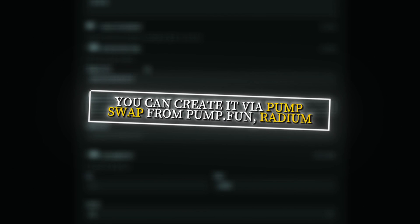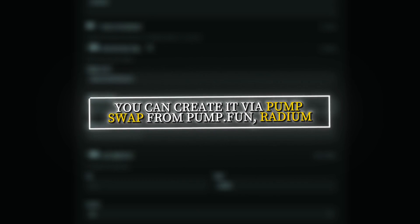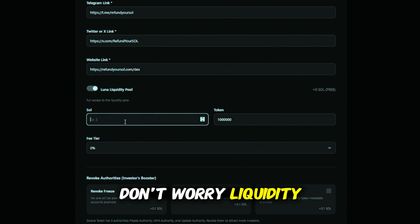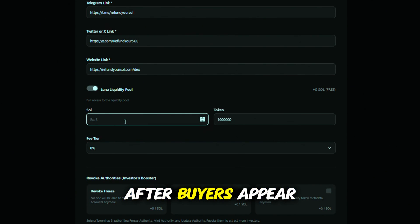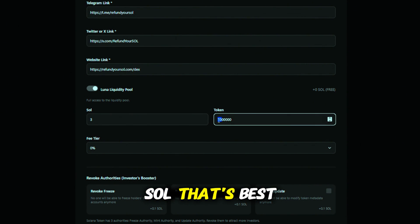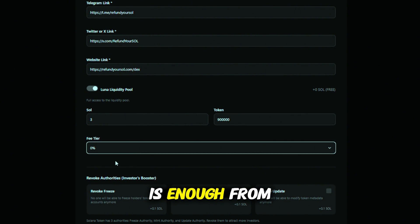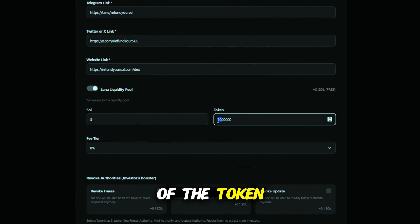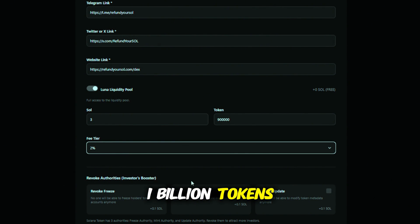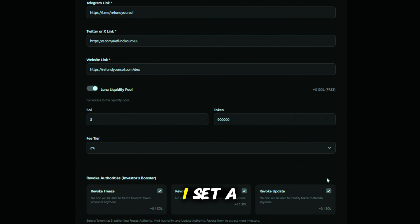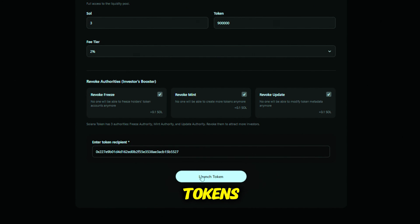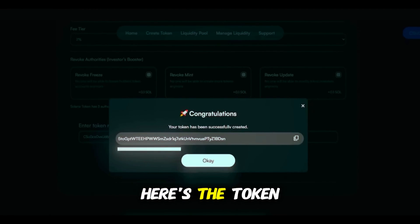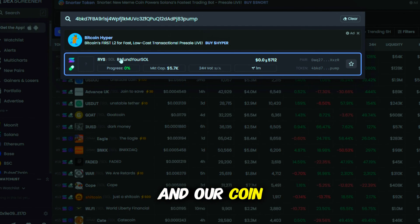To list the token on DexScreener, a liquidity pool is required. You can create it via PumpSwap from Pump.Fun, Radium, or directly on the same platform. Simply choose how much Solana and how many tokens to assign. Don't worry — liquidity can be pulled later, which we'll do after buyers appear. I'm contributing 3 SOL; that's best, though 1 SOL is enough. From my tests, 3 SOL produces better momentum. I'll provide 90% of the token supply — if we minted 1 billion tokens, then 900 million go into liquidity. I set a 2% fee, paste my wallet so it receives the tokens, and click Launch Token. Confirm the transaction, then check the transaction — and here's the token contract. Copy it, paste into DexScreener, and our coin is live.